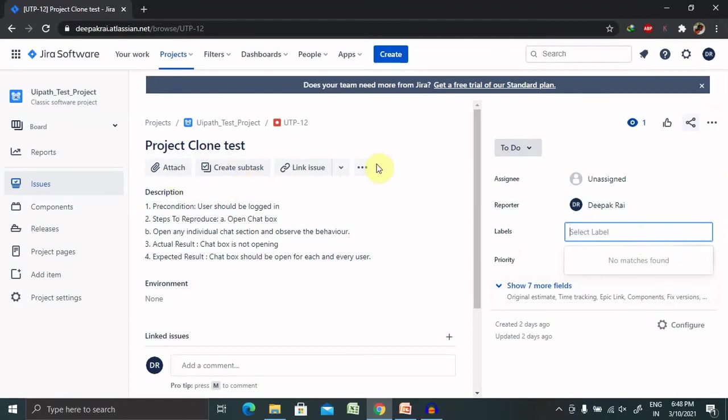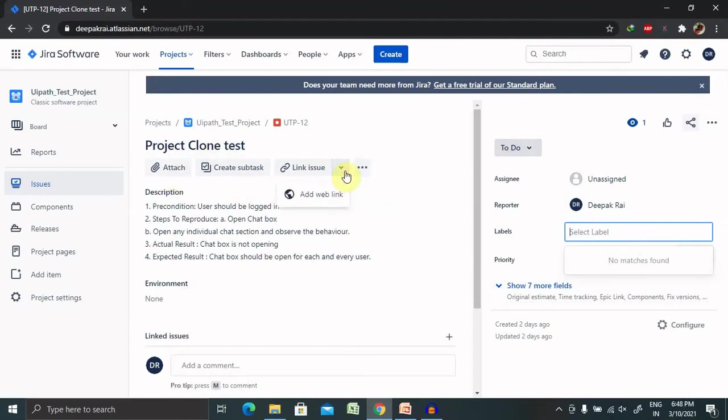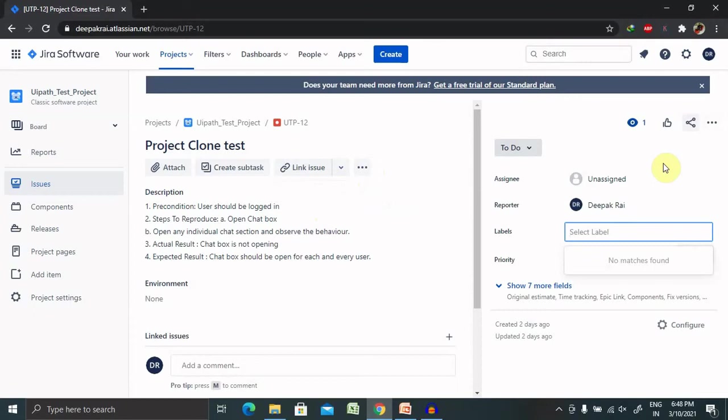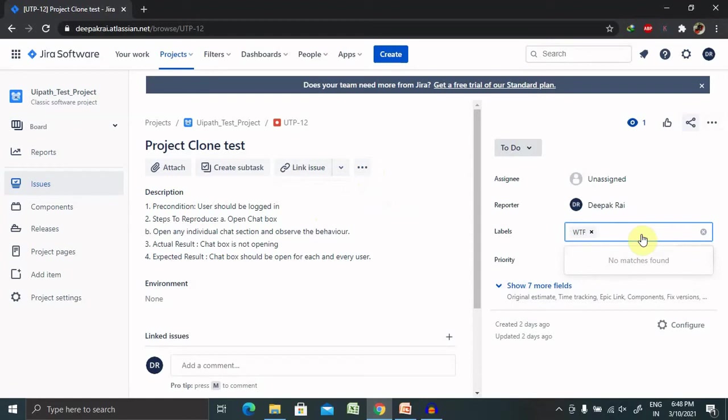...a label field like 'wtf', so this is a new label which we have created. Also create our own label which you will need to assign, like 'test'. So this is also a new label.